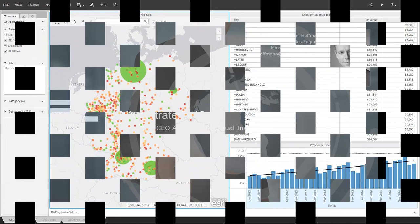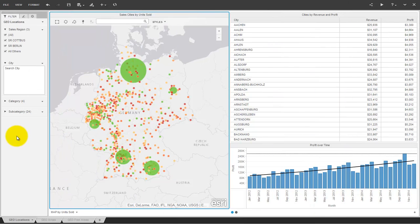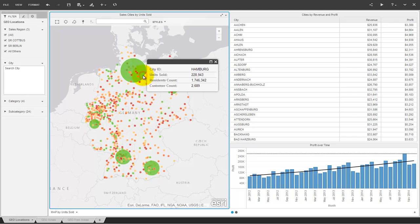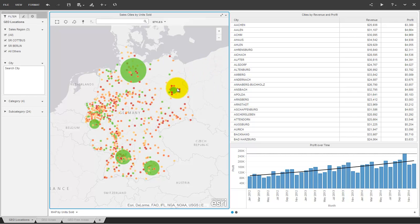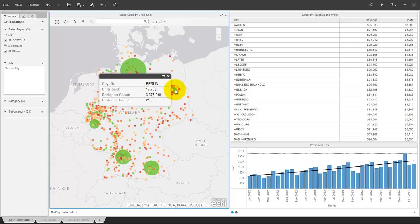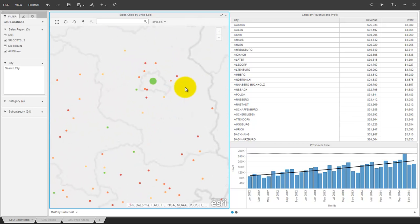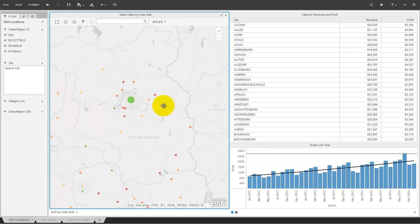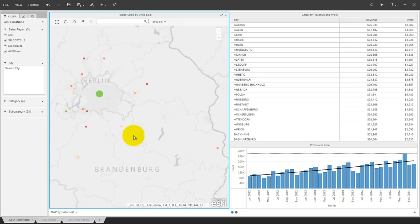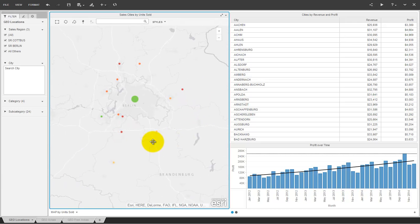In MicroStrategy 10, geo-analysis based on ESRI maps comes for free with the platform and offers a lot of great capabilities. This map is based on geo-points with latitude and longitude values. The background of the map can be changed with different styles and a geo-online search for points of interest is included as well.